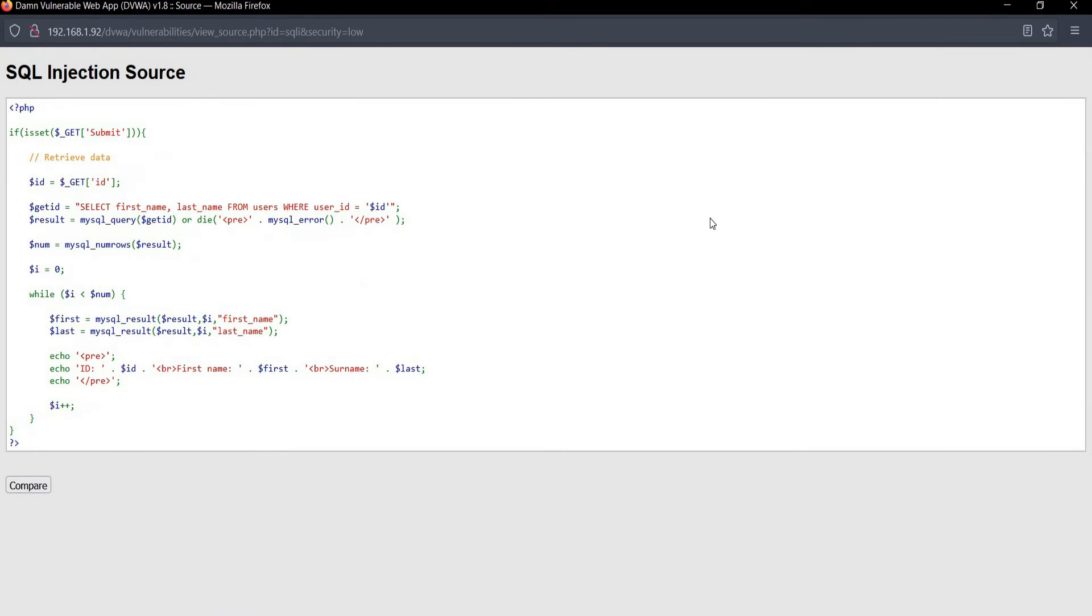Simple and plain code: enter request, submit, and it will reflect first name and last name from users, where user is the table.